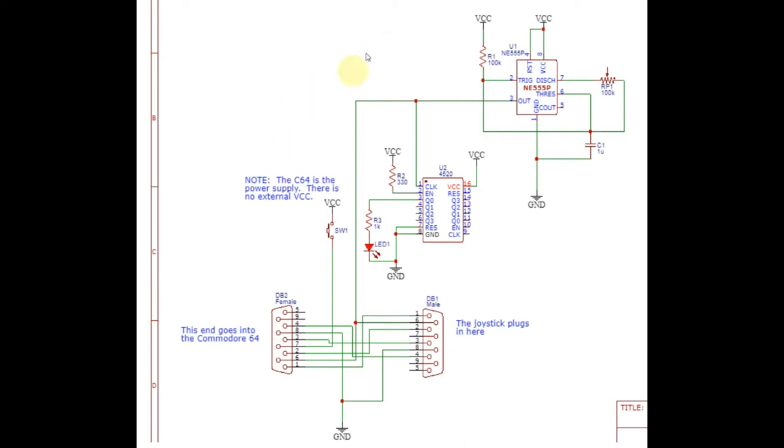So let's go ahead and prototype this on a breadboard. We'll play with it and make sure it works as expected. And then I will figure out how best to conceal this circuit so that I have an advantage when playing some of these games with the kids.